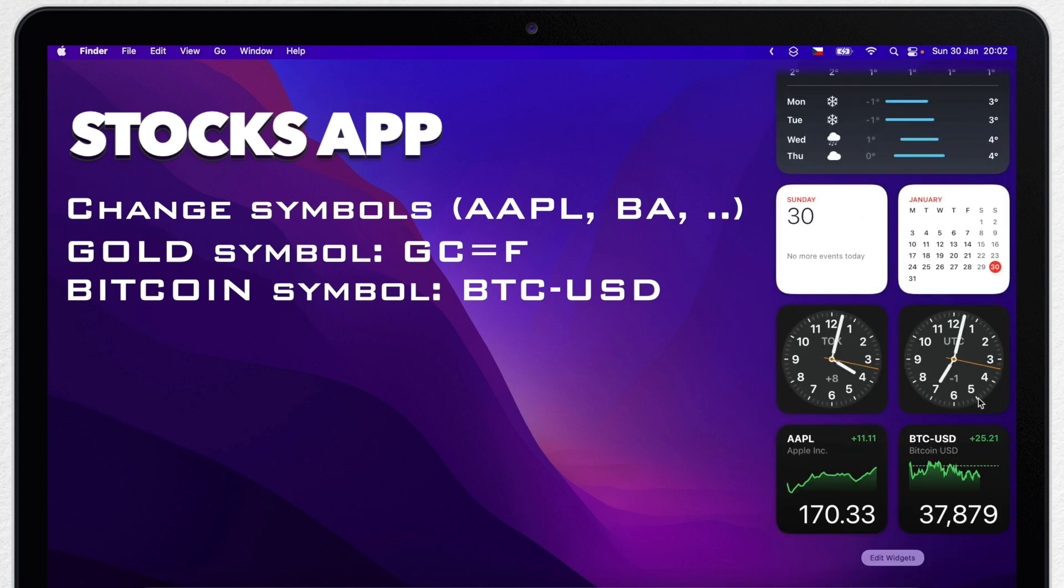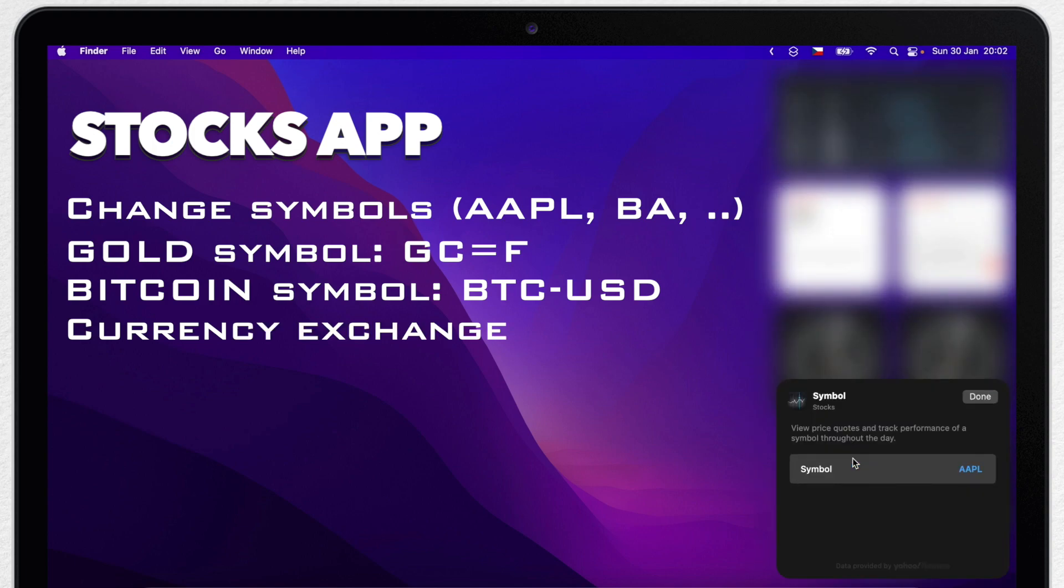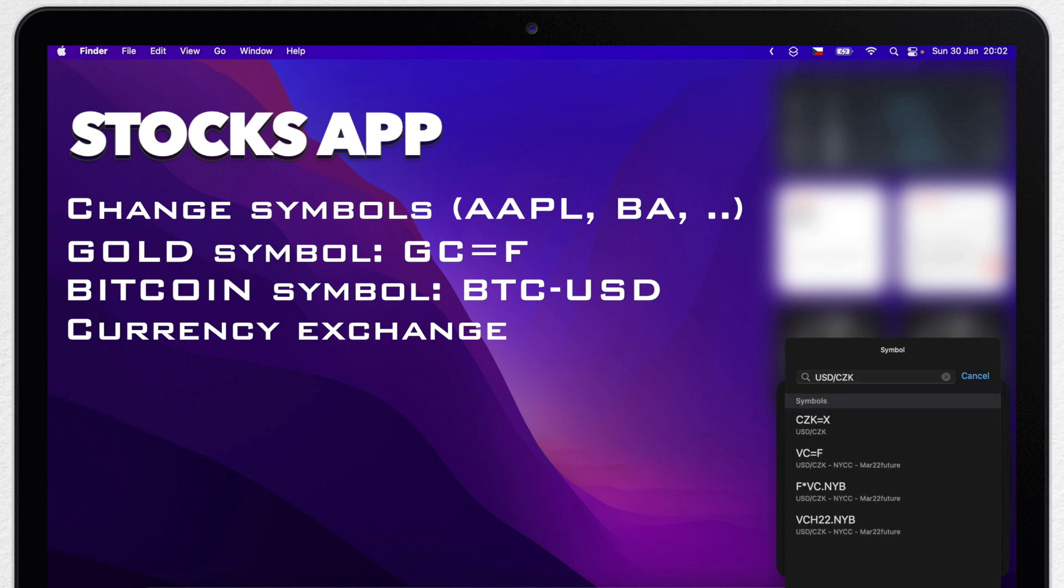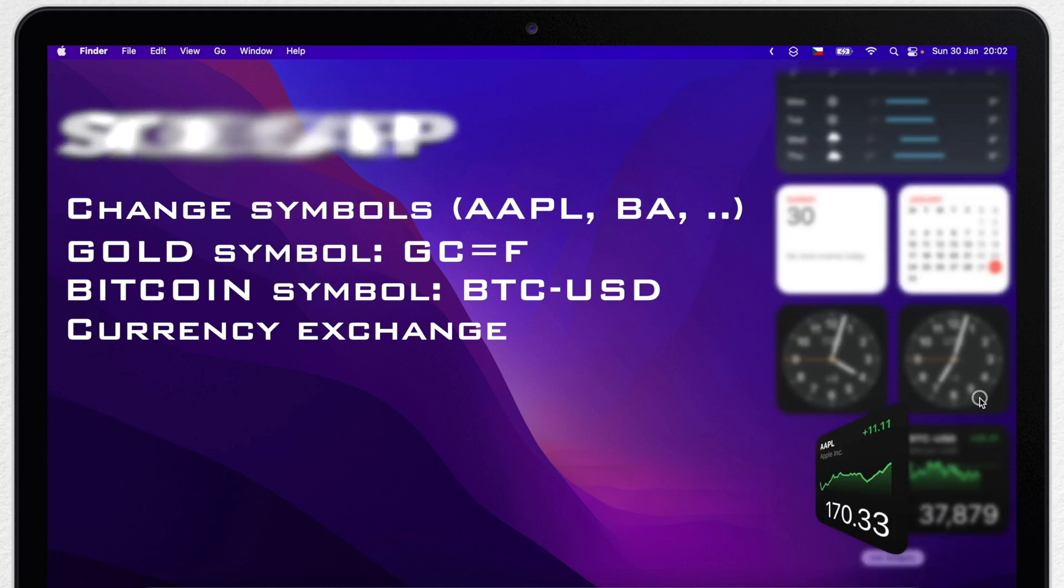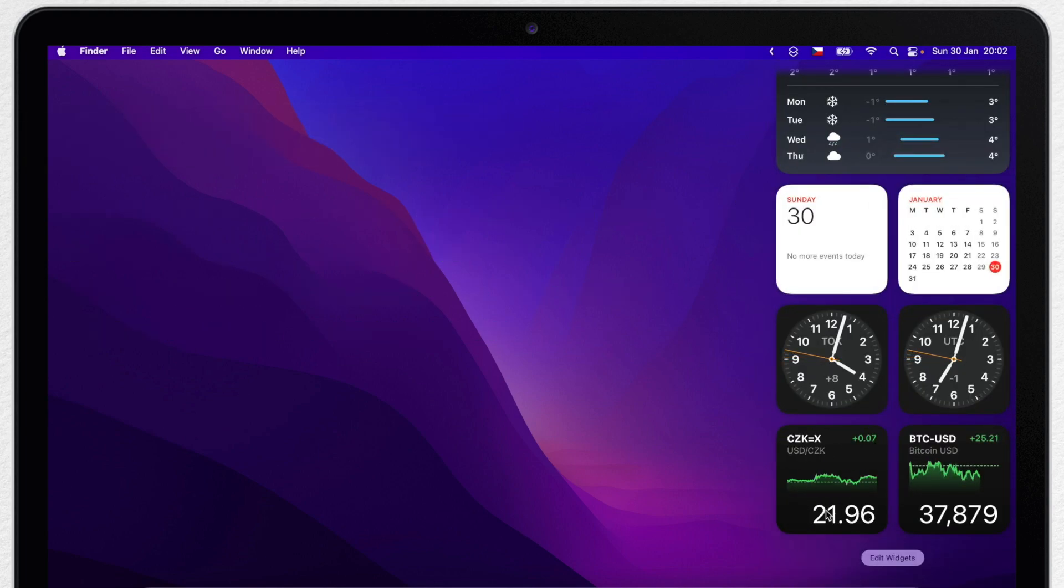What is also cool is that you can use Stocks widget to show currency comparison. I can put here USD/CZK and see how the value is changing. So even if you're not into buying stocks, you can use this widget as well.